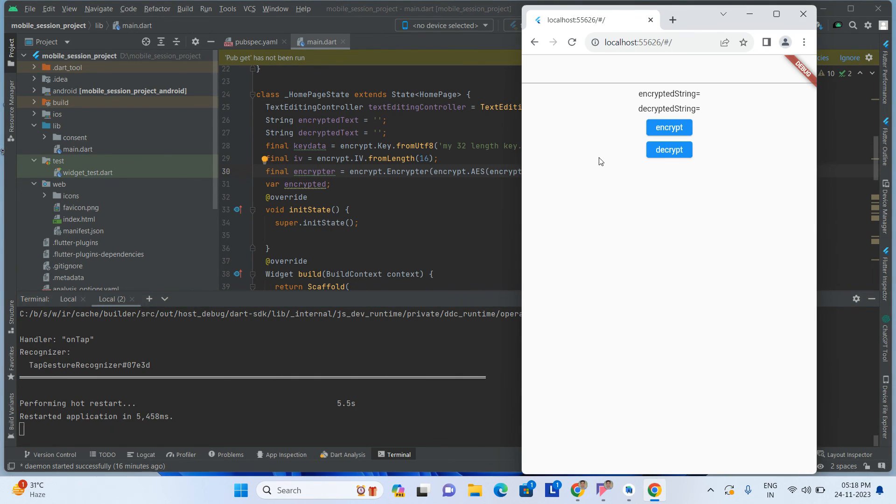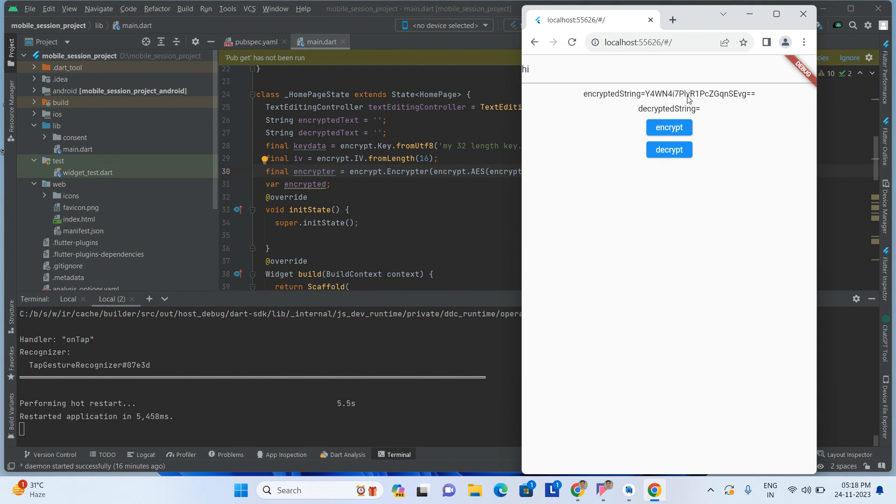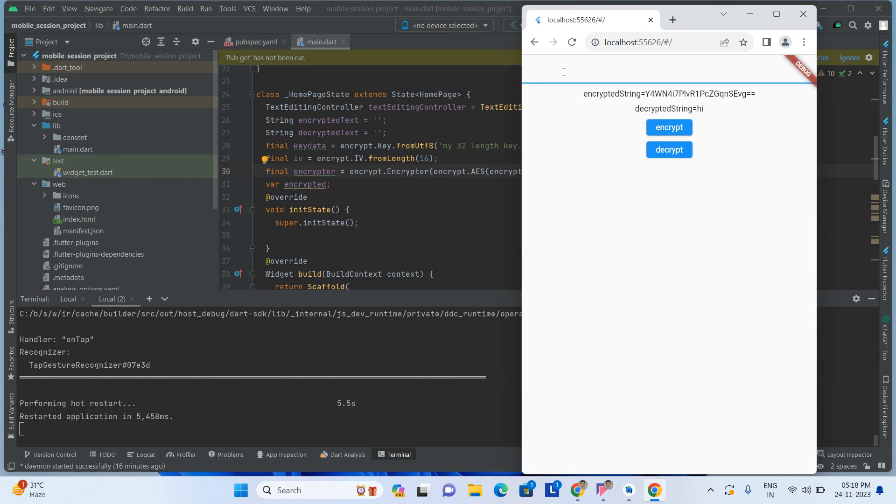Now hi, encrypt. So here if you see, this is the encrypted string. After decrypt, see, hi is coming.